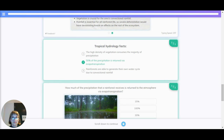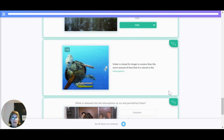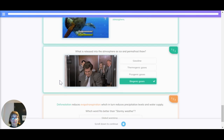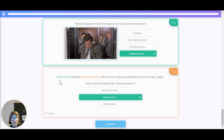Let's quickly recap some tropical hydrology facts. The high density of vegetation consumes the majority of precipitation. 50% of the precipitation is returned via evapotranspiration. Rainforests are able to generate their own water cycle due to convectional rainfall. Water is stored for longer in the oceans than in the atmosphere. As ice and permafrost thaw, is it thermogenic gases, biogenic gases, or something else released into the atmosphere? The correct answer is biogenic gases. Which process reduces evapotranspiration, in turn reducing precipitation levels and water supply — global warming, deforestation, or afforestation? The correct answer is deforestation.